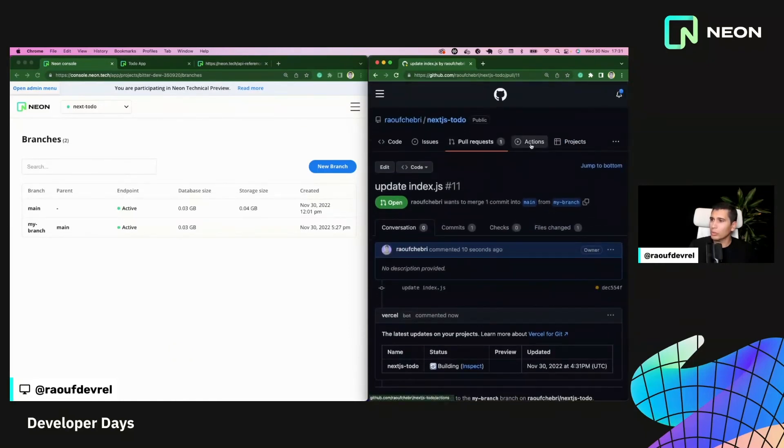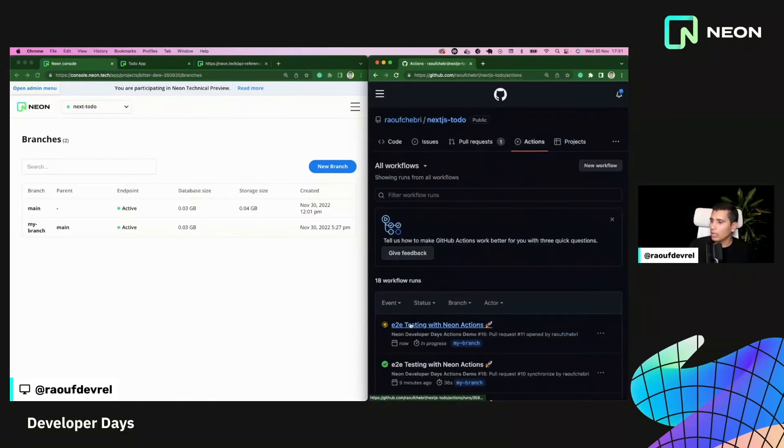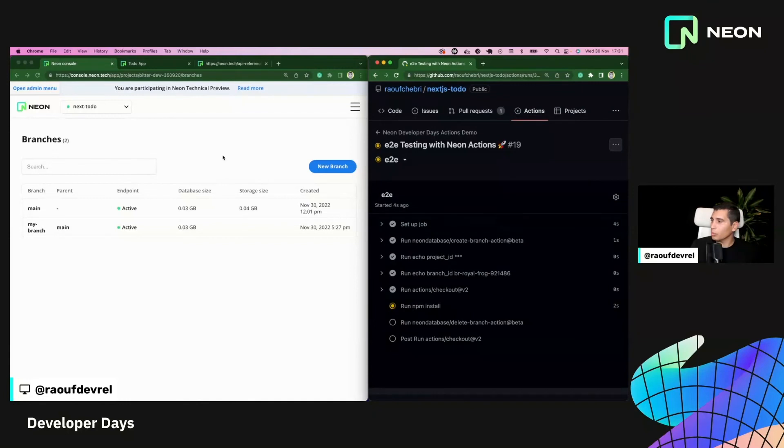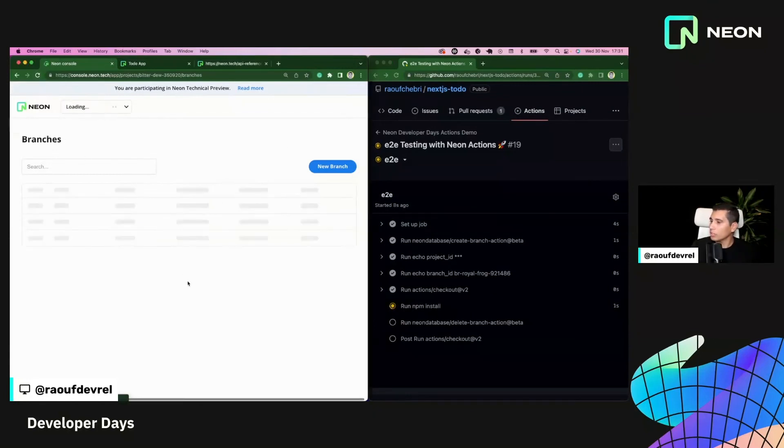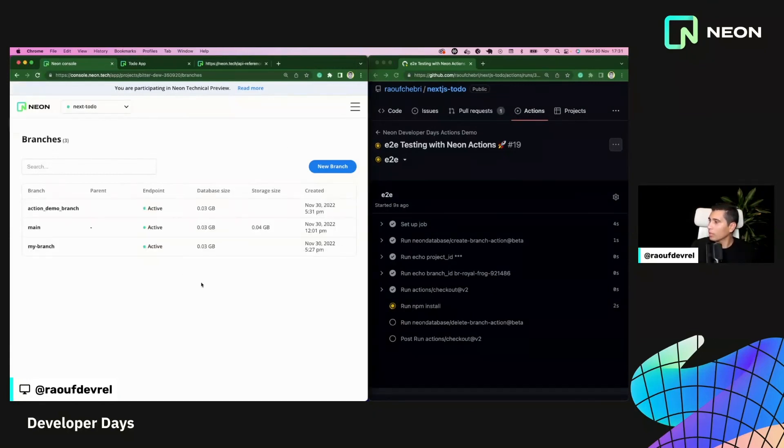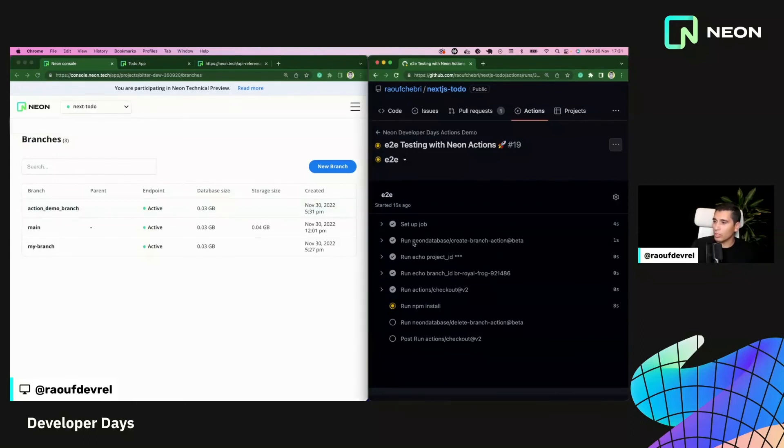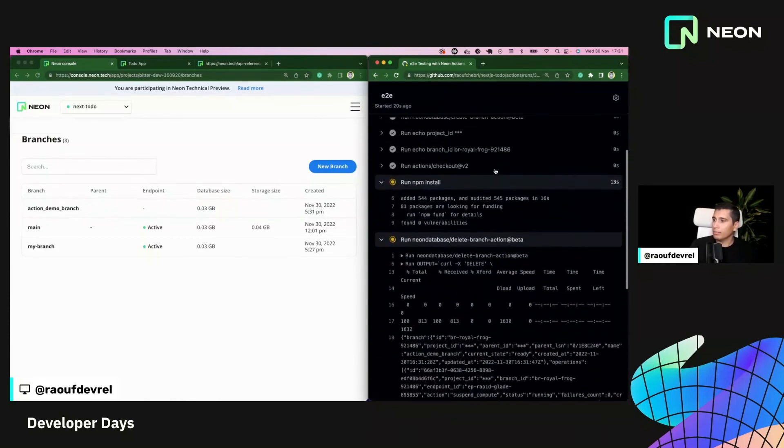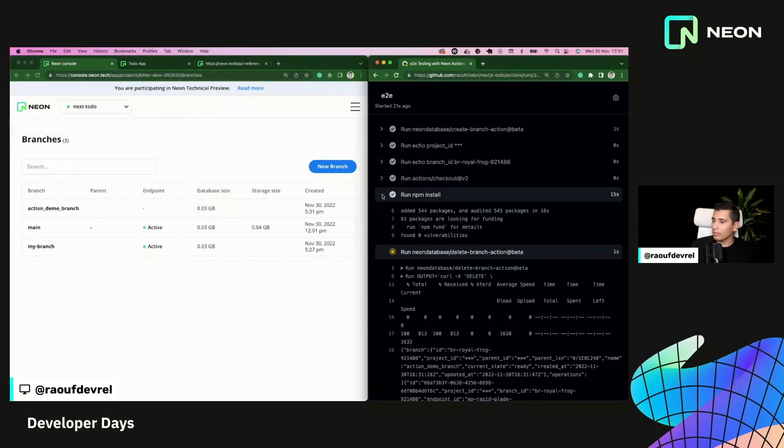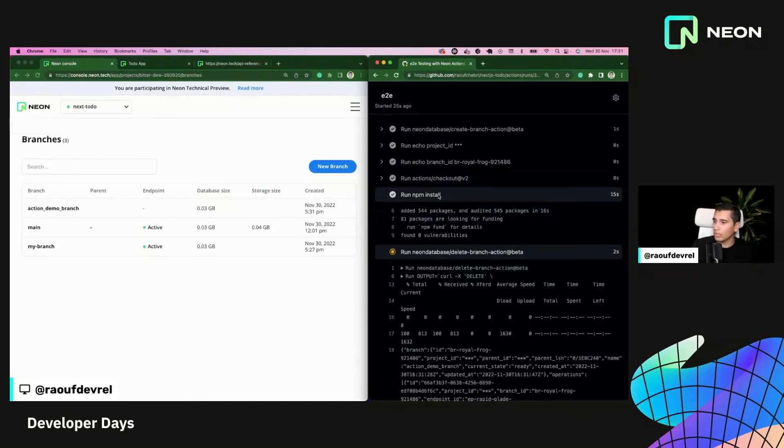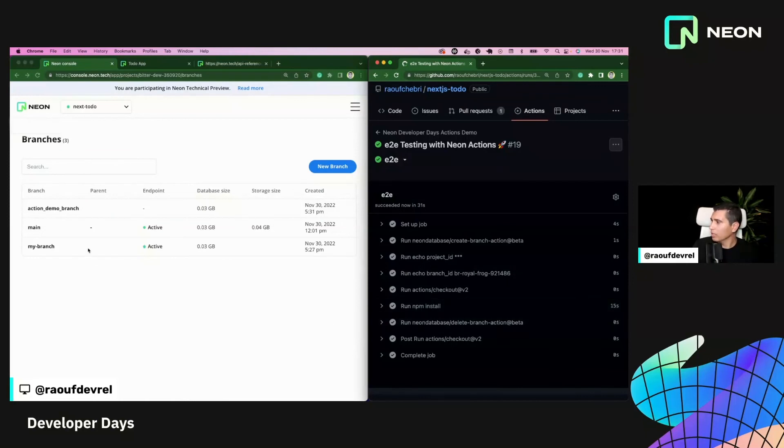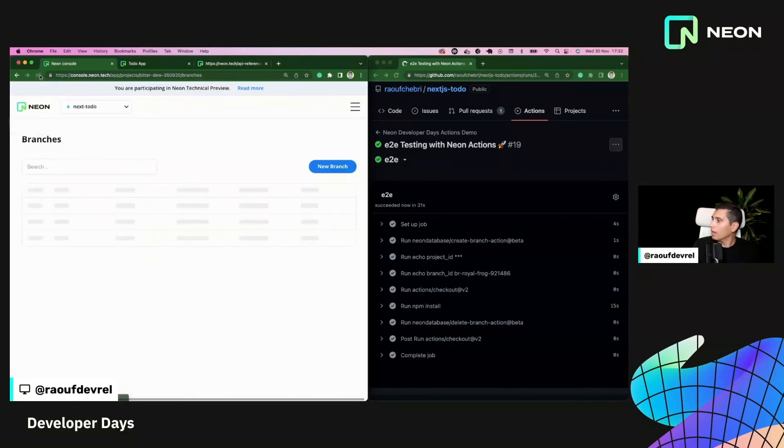So I have here this Neon developer days actions demo. So let's go to actions. And I have this end-to-end testing that is currently running. And what is this doing? So let me refresh this branch page. So you can see that I created an action demo branch here, because it used this particular GitHub action, Neon database create branch action. And then for the sake of this demo, all it's doing is checking out the code, installing the dependencies, and then running this Neon database delete branch. So here, since it has executed everything, if I refresh this page, then this action demo should disappear. And that's it. Yeah, it disappeared. So it worked perfectly fine.